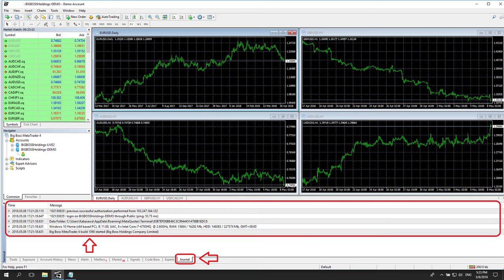The Journal tab records all activities on the MT4 platform from start up, be it done automatically by the platform or manually by its user.